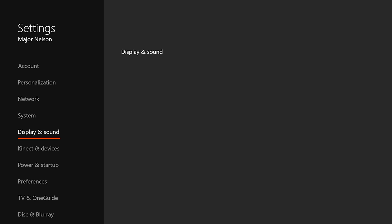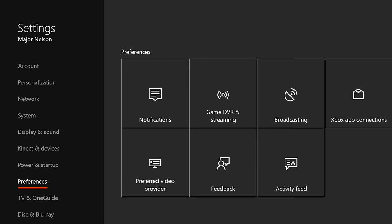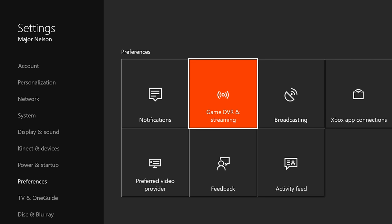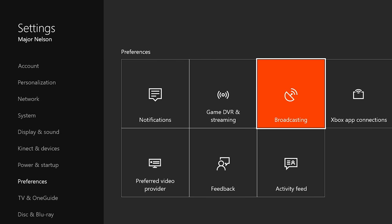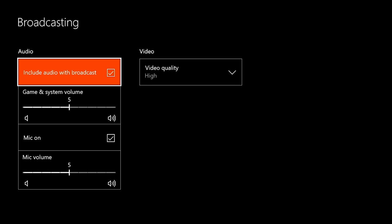You can also set your video quality and other options under Settings, Preferences, and then Broadcast.